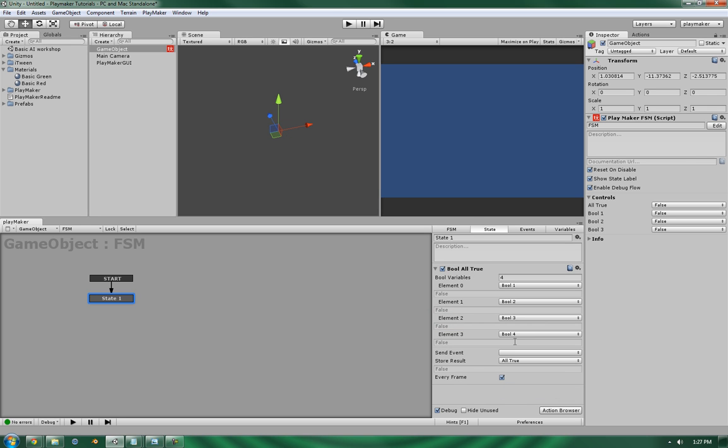And it would then continue if you managed to get all four pieces of the puzzle. It will then say, okay, you have satisfied this particular action. And as such, you can then proceed.